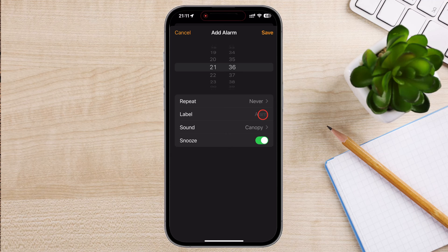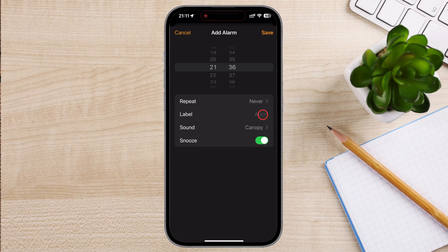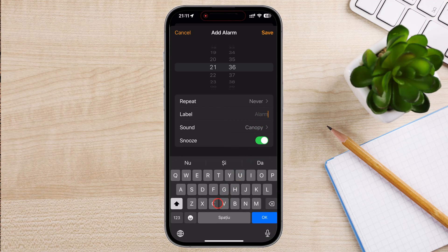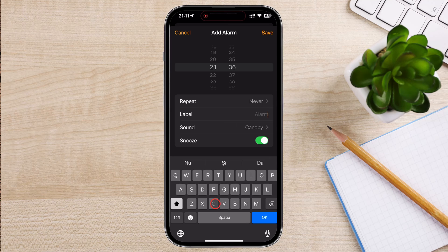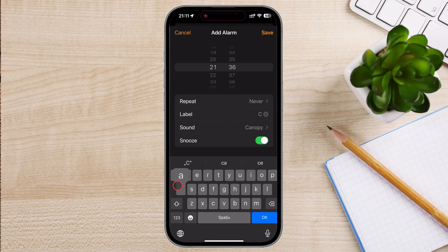Repeat: tap on Repeat if you want the alarm to go off on specific days of the week. Select the days and then tap Back. Label: tap on Label to name your alarm. This is useful if you have multiple alarms and want to differentiate them. For example, Work, Gym, Meeting.